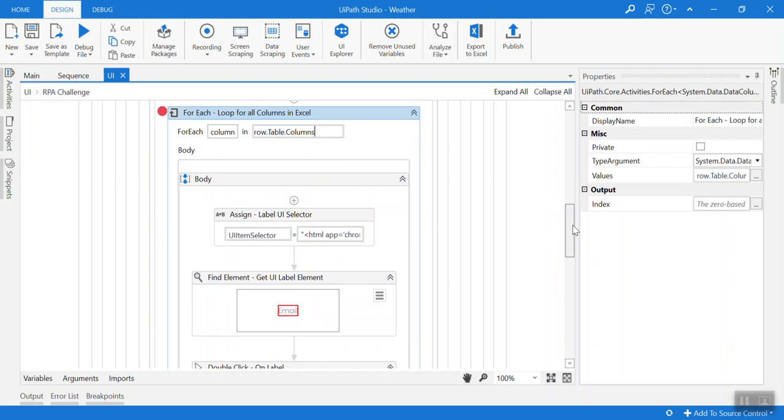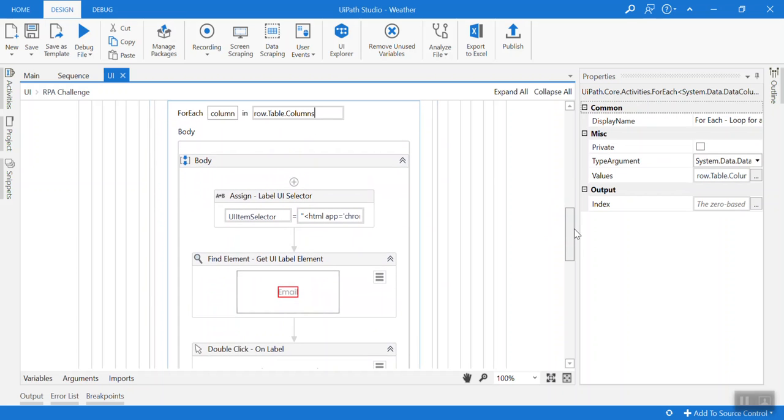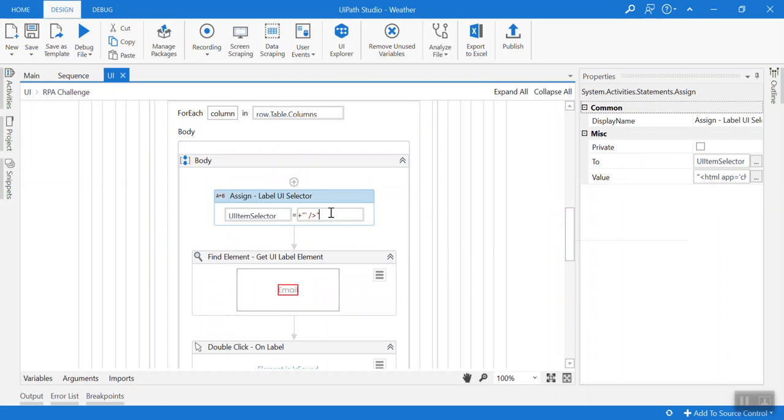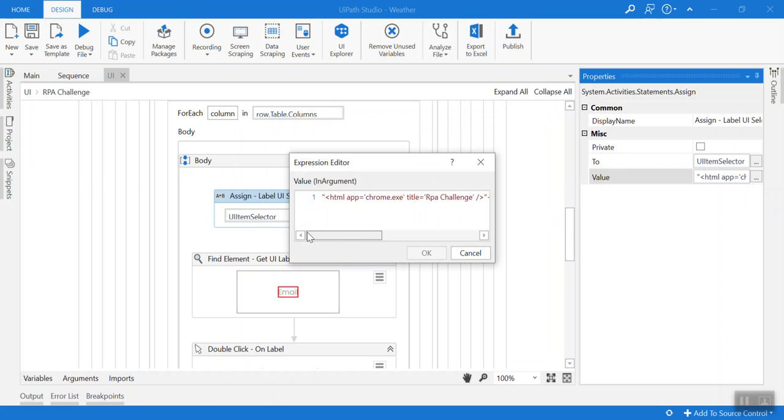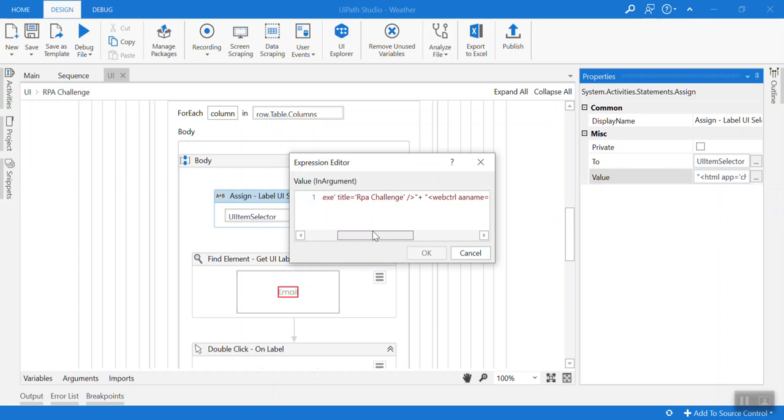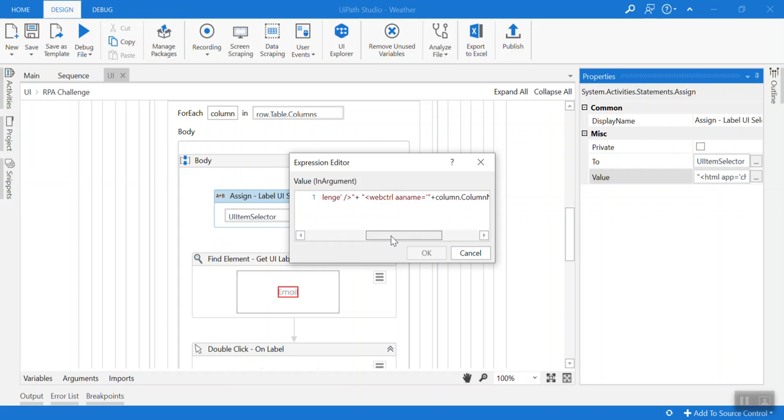After that I assign the selector, the selector string. And here I think if I click here it will be better. As we can see, here the app is chrome and we can see here is control name where for the label and the column name trim.